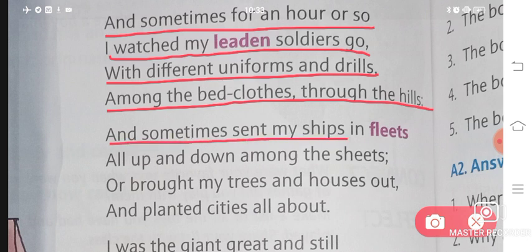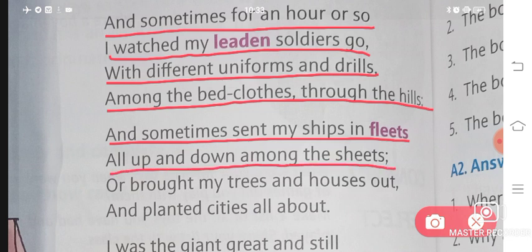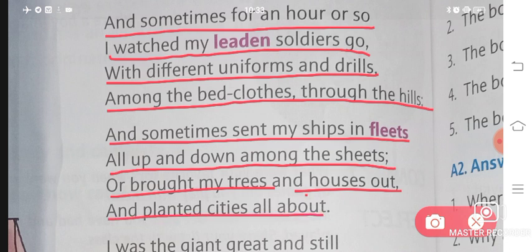And sometimes sent my ships and fleets all up and down among the sheets, and brought my trees and houses out, and planted cities all about.